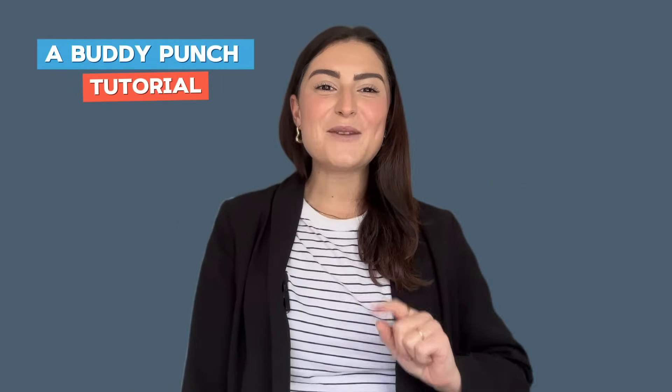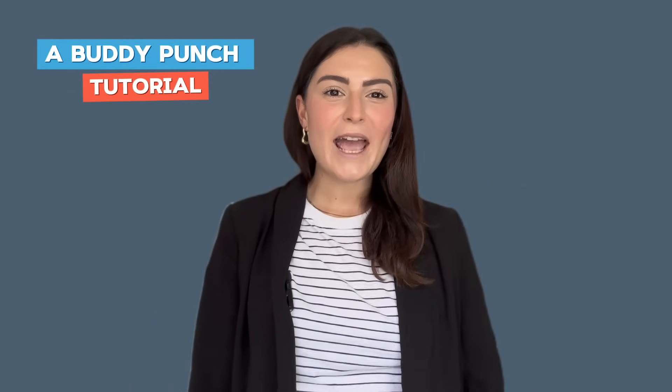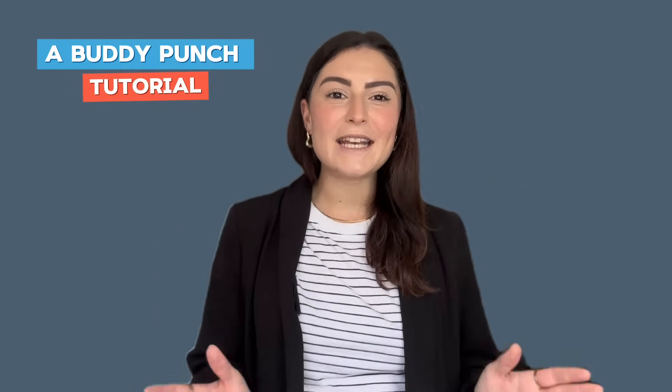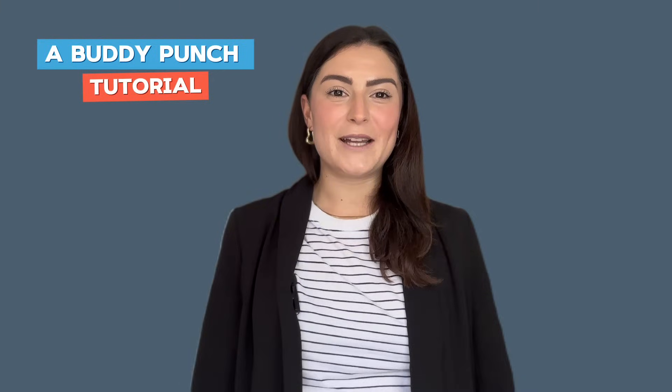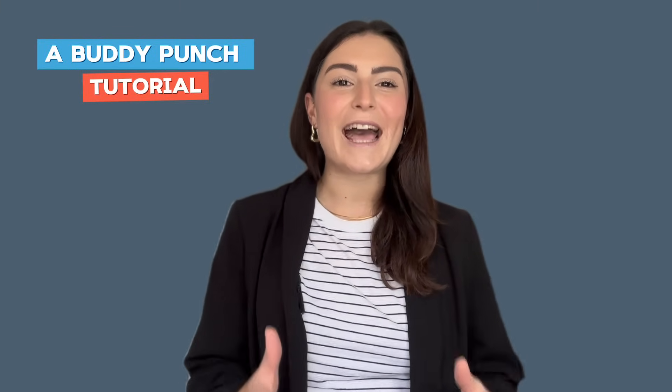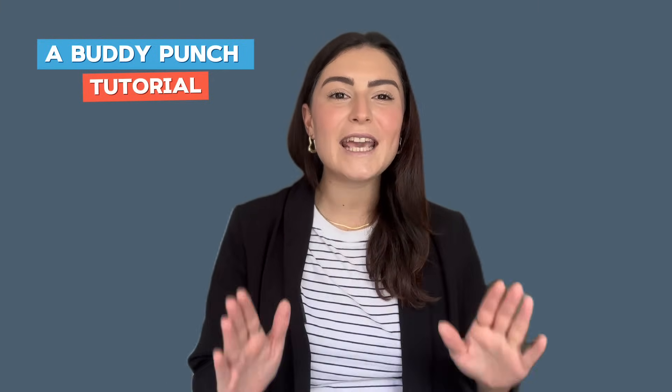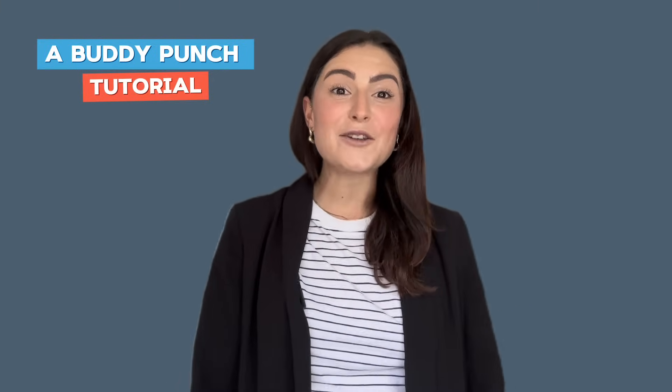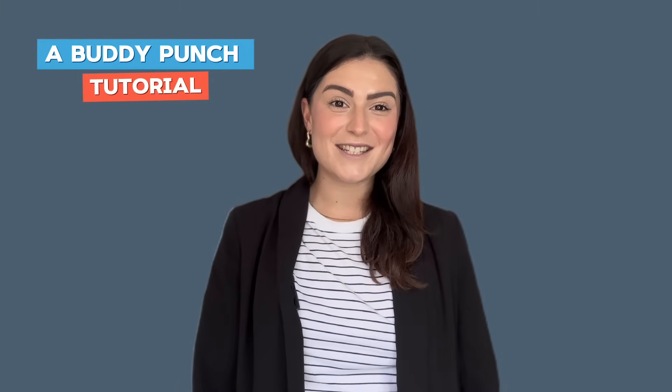Hi everyone, this is Amy with BuddyPunch and one of the great things about BuddyPunch is that you can add as many administrators as you need at no extra cost.